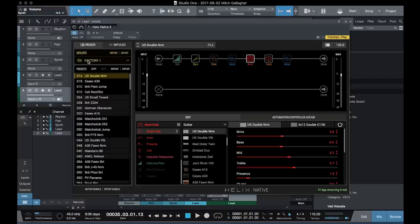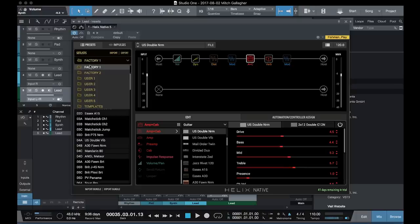We have eight setlists inside of Helix Native. Now a setlist is basically what Line 6 calls a bank of sounds. So if we look here, we've got Factory One, Factory Two, we've got five user banks, and then the last bank is templates, which make it easy to create your own presets.